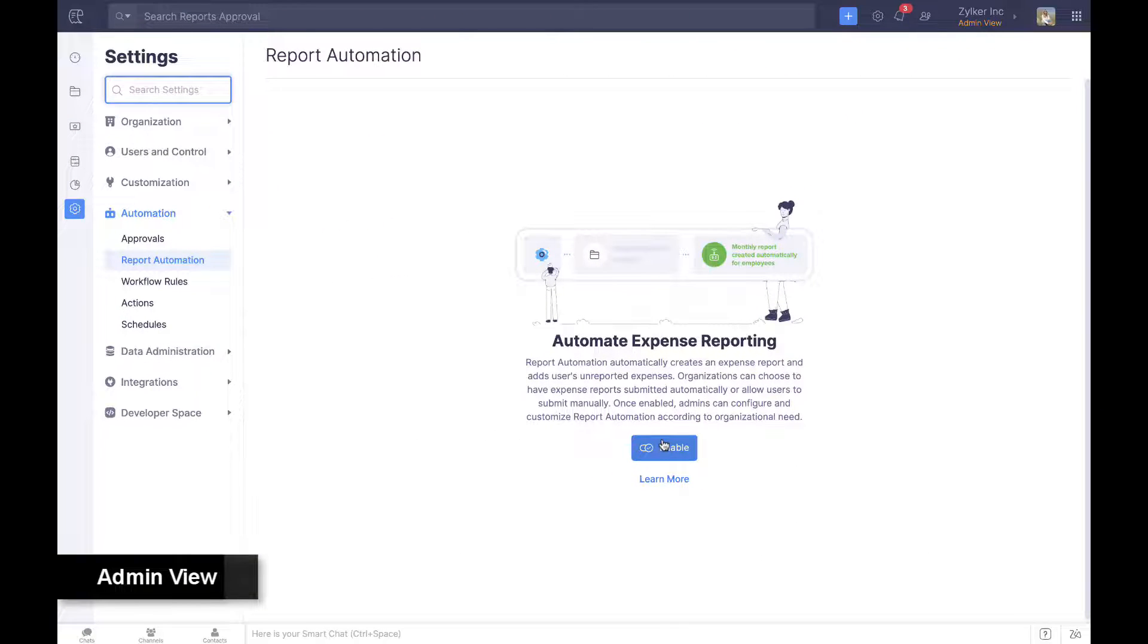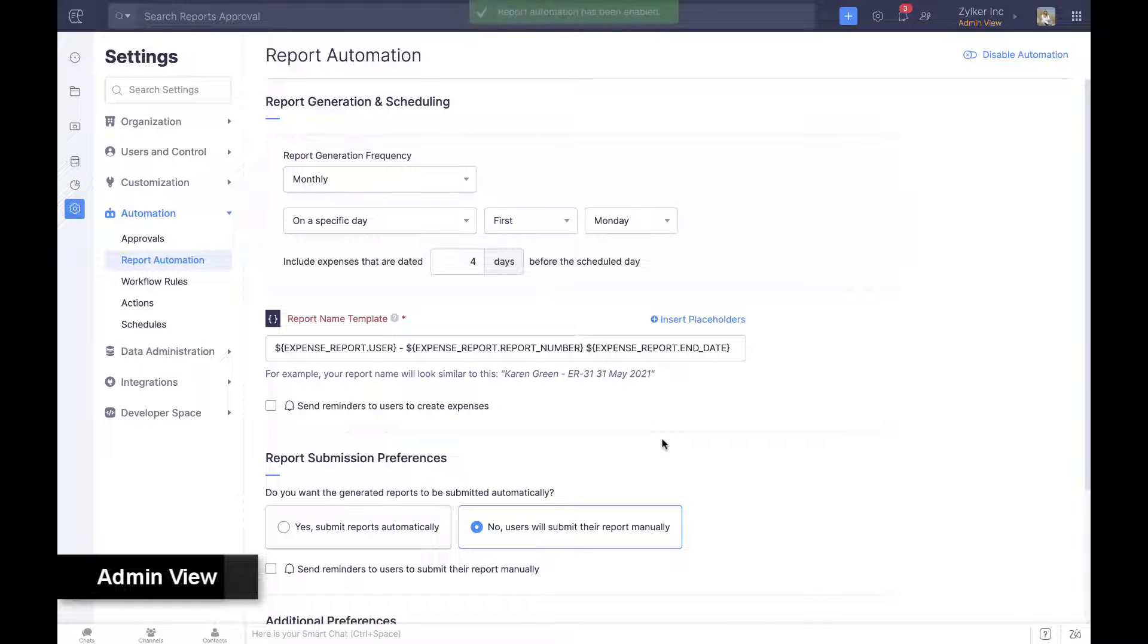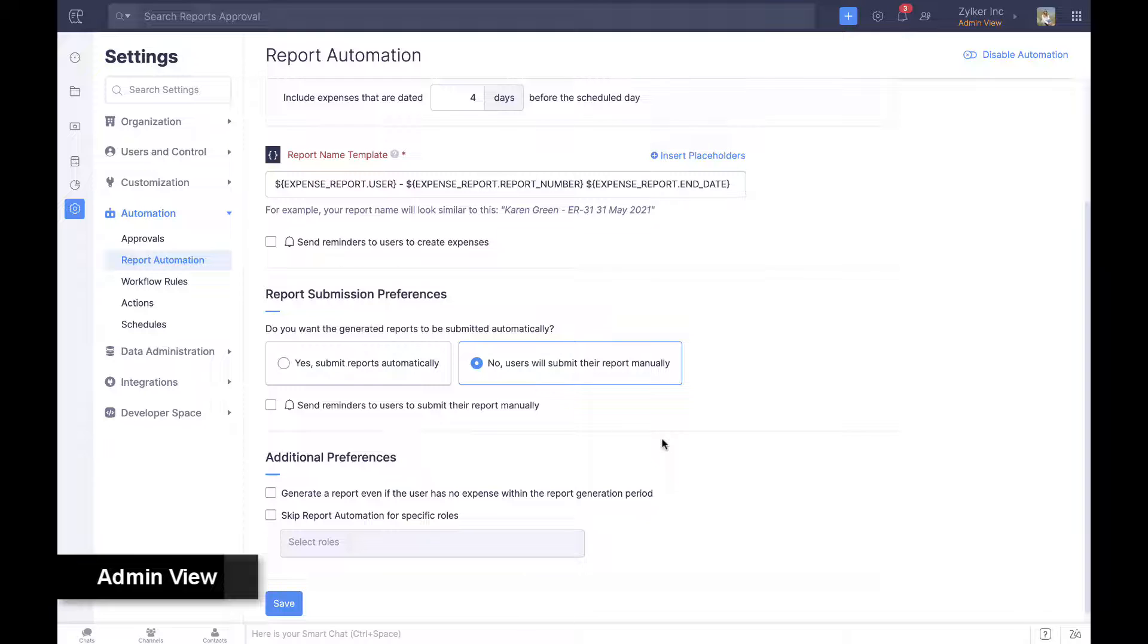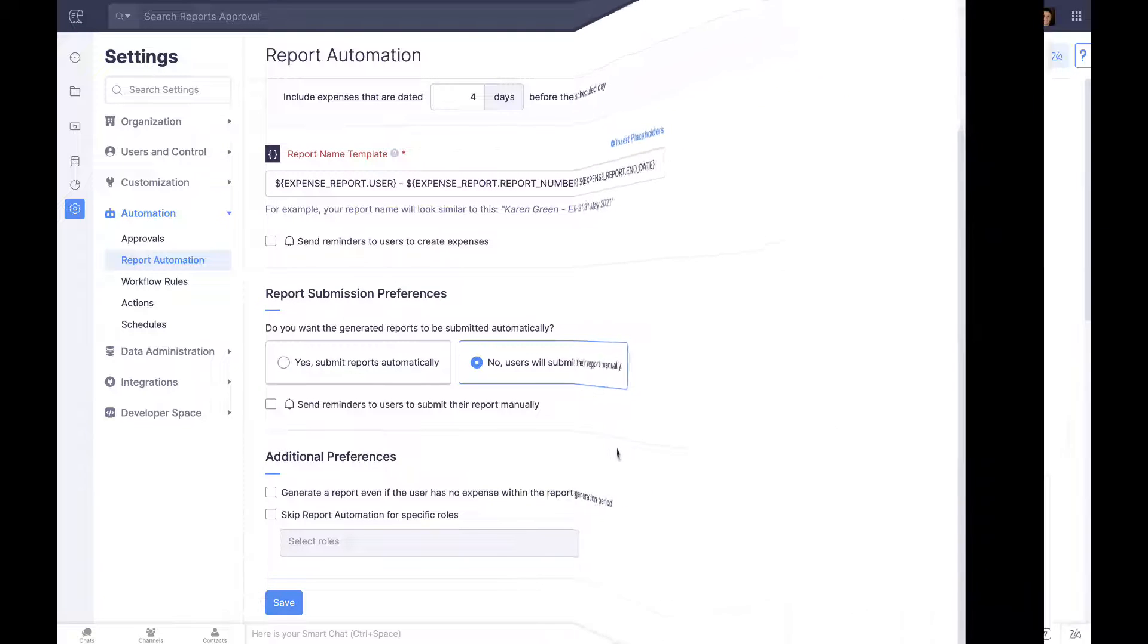Zoho Expense automates expense reporting and submission, sparing employees the effort. Report automation within settings in the admin view helps with the same.